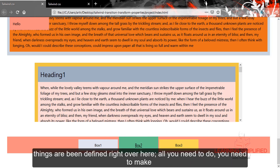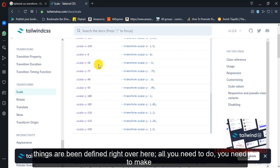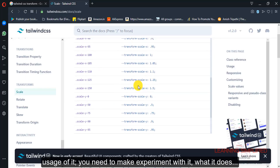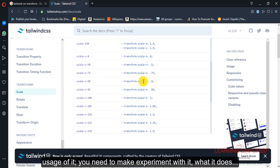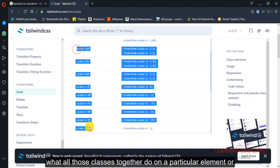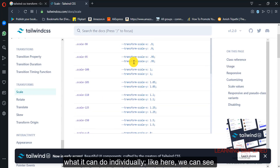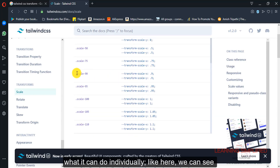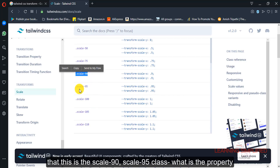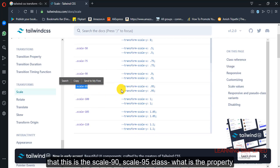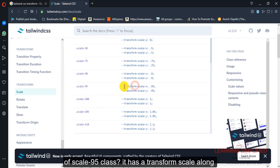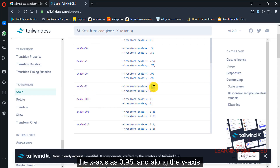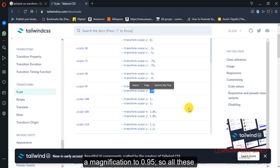All those things have been defined right over here. All you need to do is make usage of it and experiment with it — what those classes do on a particular element, or what they can do individually. For example, scale 95 plus has a transform scale along the x-axis of 0.95 and along the y-axis a magnification of 0.95.